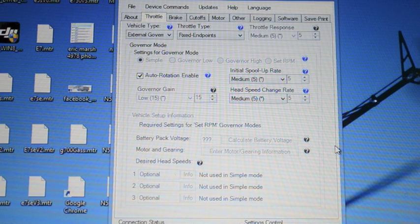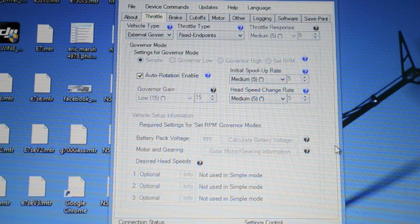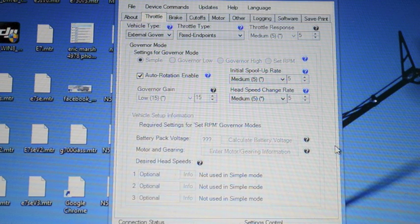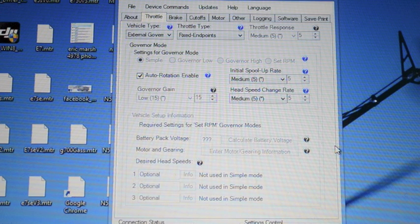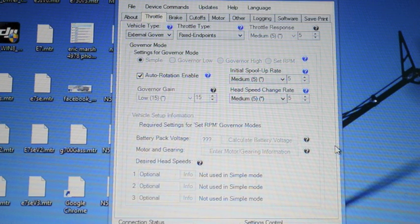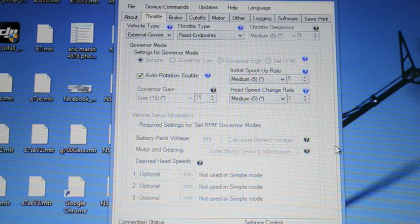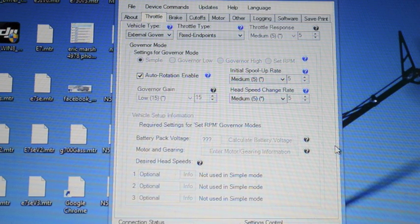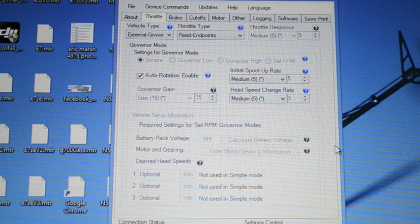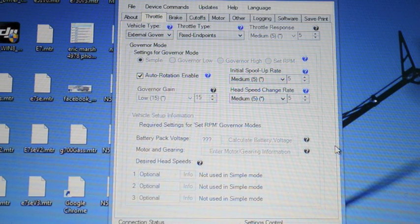This is particularly helpful. Let's say since the Icon gives you three flight modes. Let's say you want to have a flight mode that does not run governor. You just want to have the ability to spool up. You want to adjust your throttle curves. You want to play with low head speeds. Whatever you want to do. When the governor is not engaged the soft start in the Icon doesn't work.